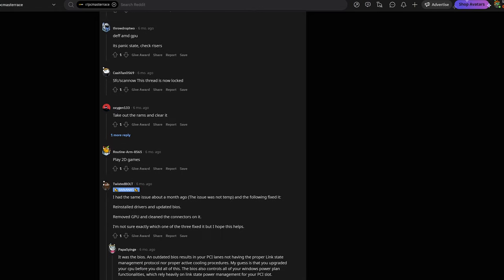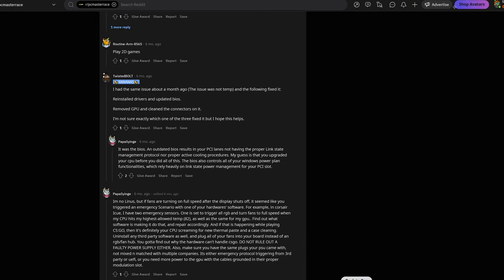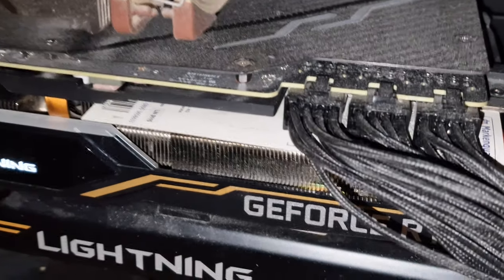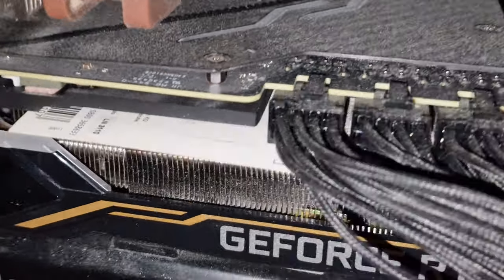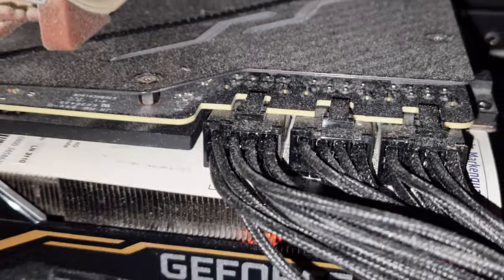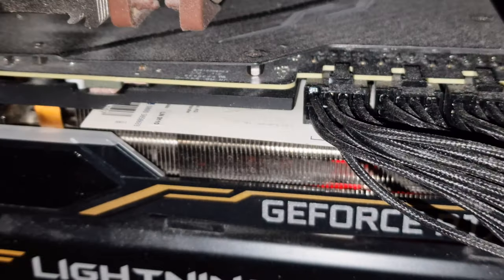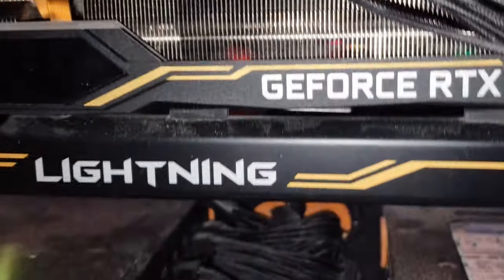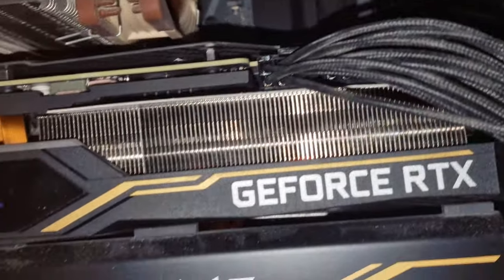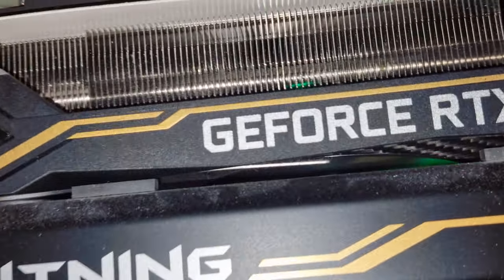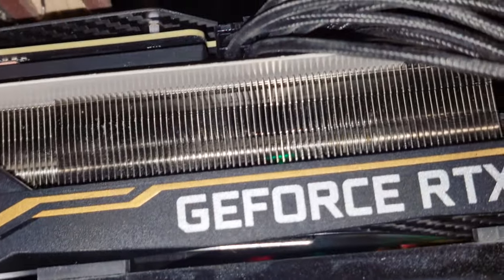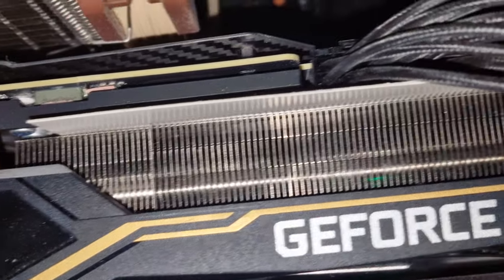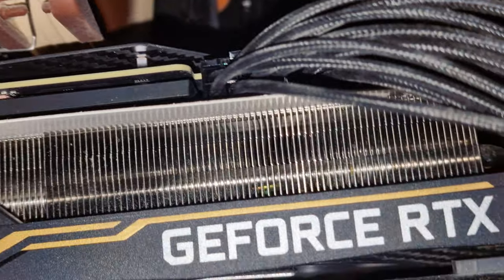So I thought that maybe it has something to do with the heat sink touching or somehow transmitting heat to my graphics card power sockets. What I did is I slid this white cardboard on my graphics card to kind of separate the heat sink from the power sockets.